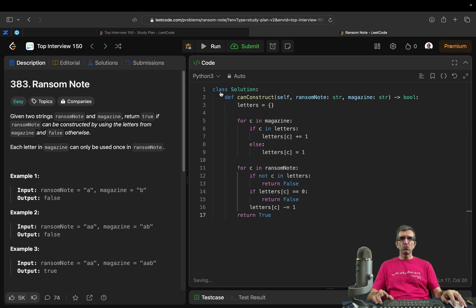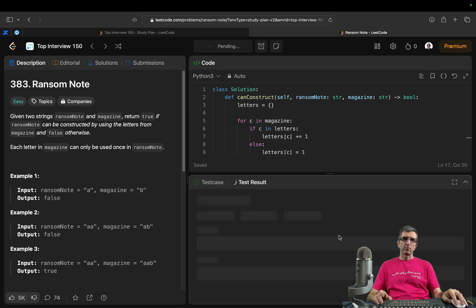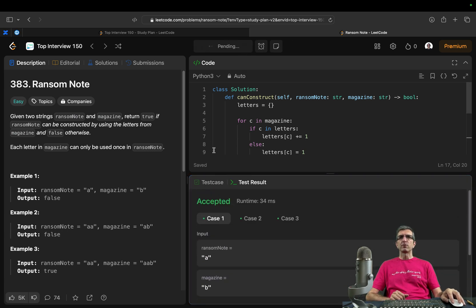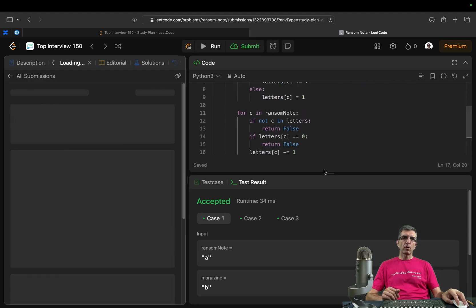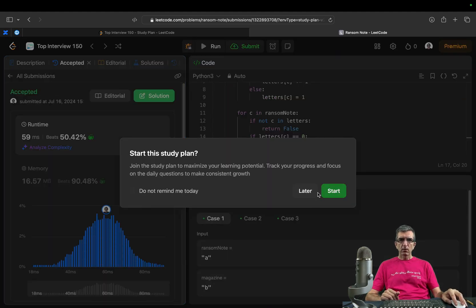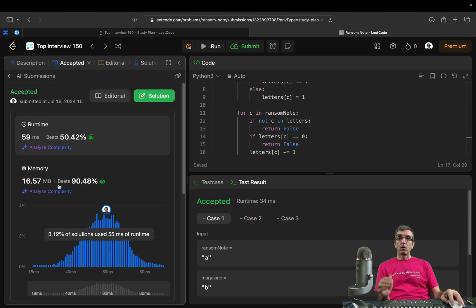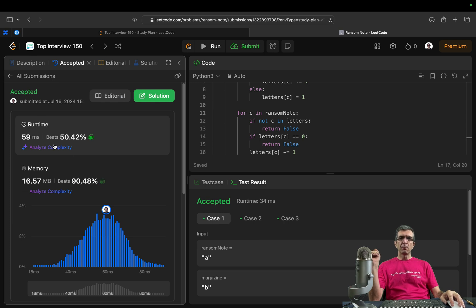Very nice, this should work. Let's try it. We are passing all the tests. I can submit it to see the results. It was straightforward and easy. We are accepted — exactly in the middle. Our memory beats 90% of people, but our speed is exactly in the middle.